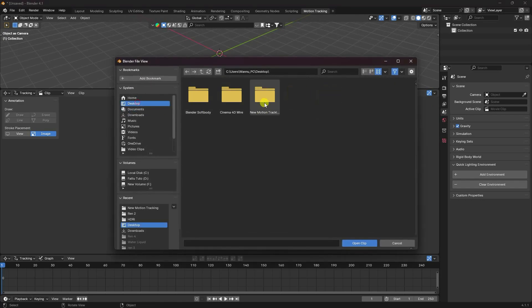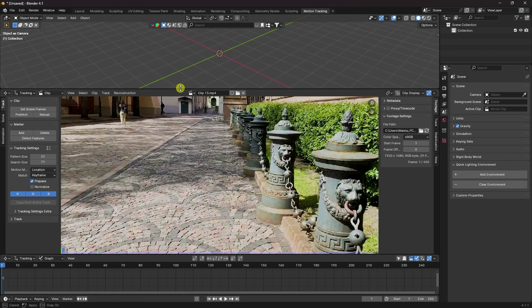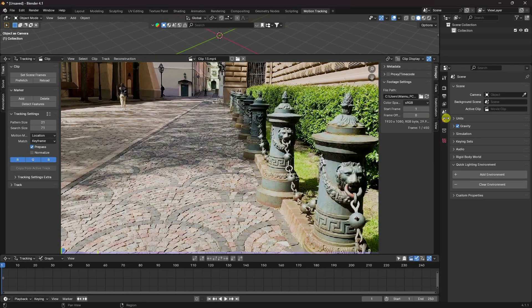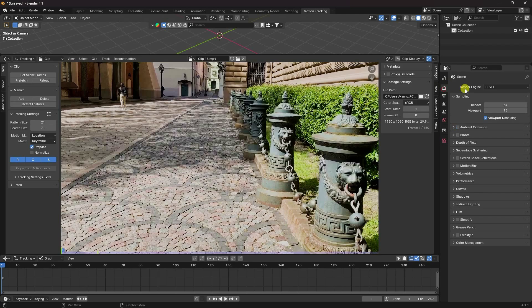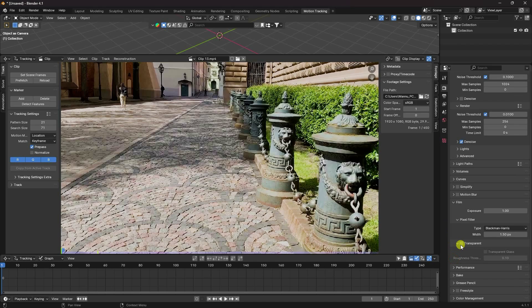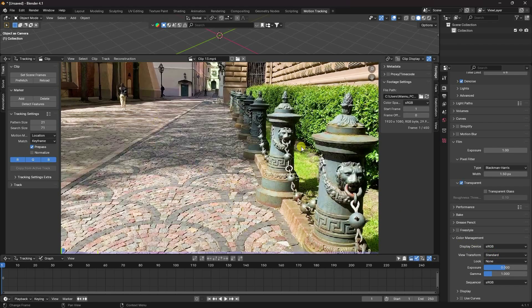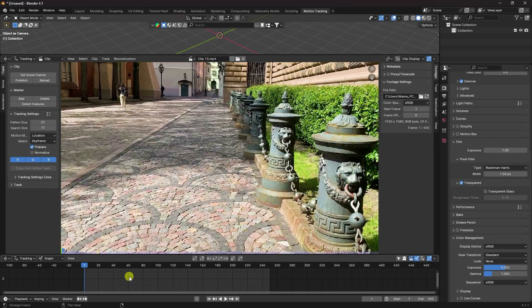Import your clip — click Open, select and import your clip. Next, change render settings: click on Render, change from EEVEE to Cycles, enable GPU, and set max samples to 256. Enable Film Transparent, then go to Color Management and set View Transform to Standard.